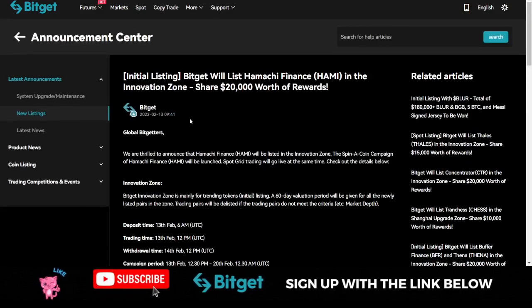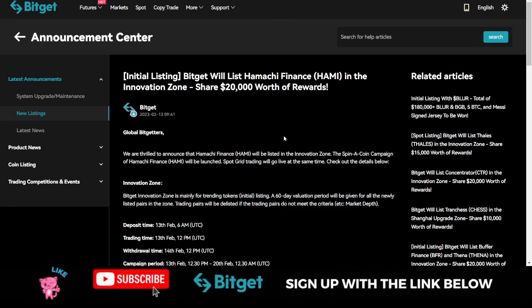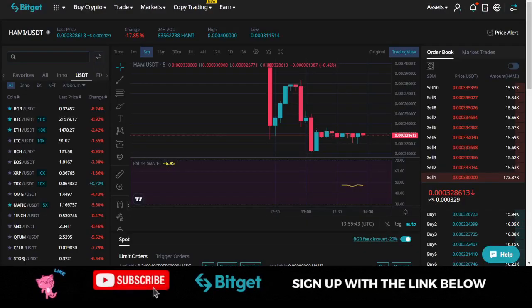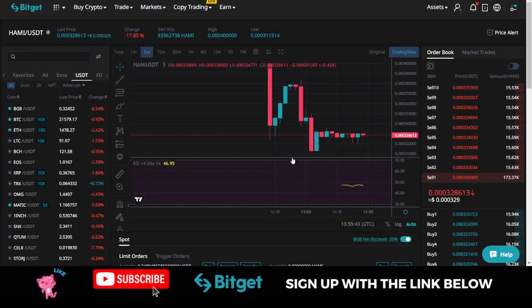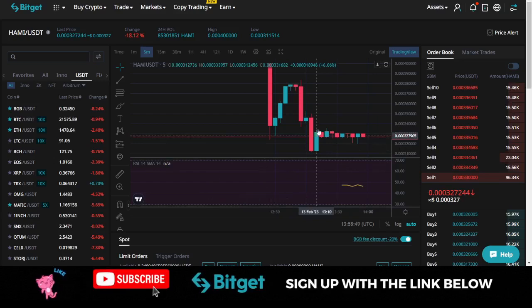I'm going to leave links in the video description to the announcement page where you can get access to all of this qualification and stand the chance to win some of this reward pool.